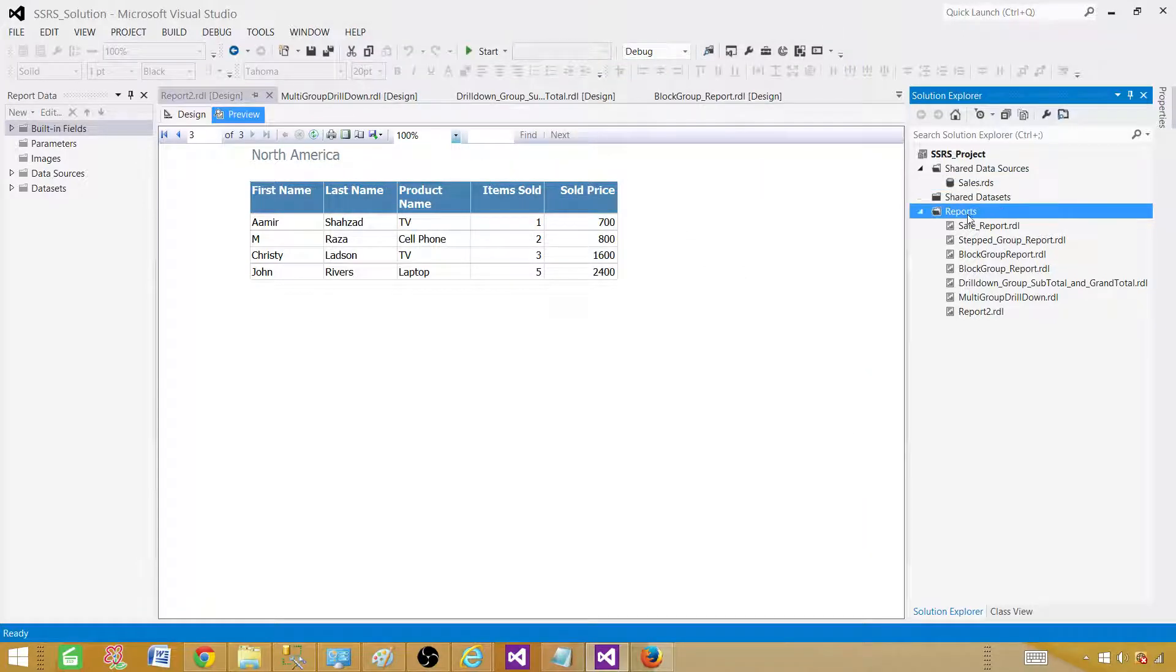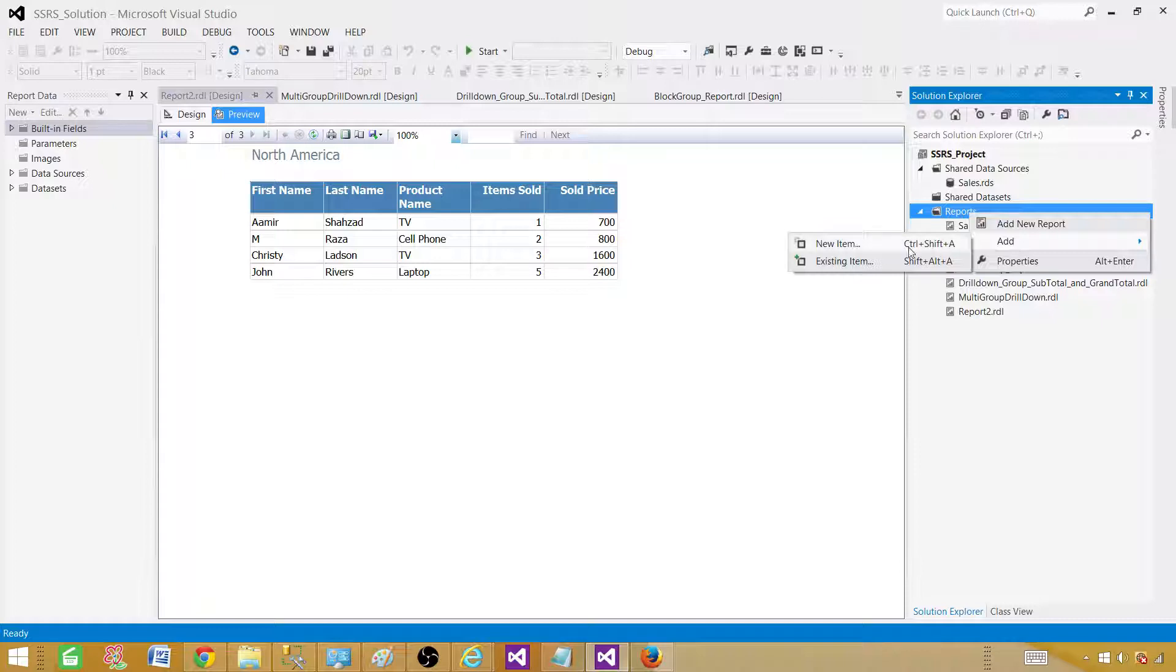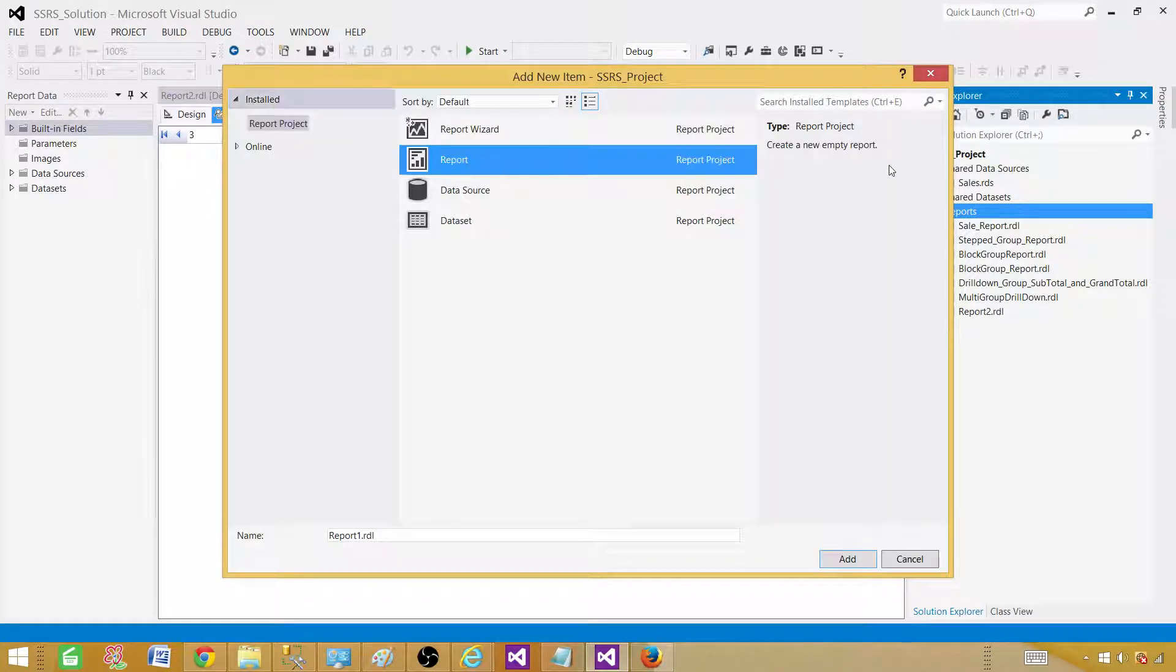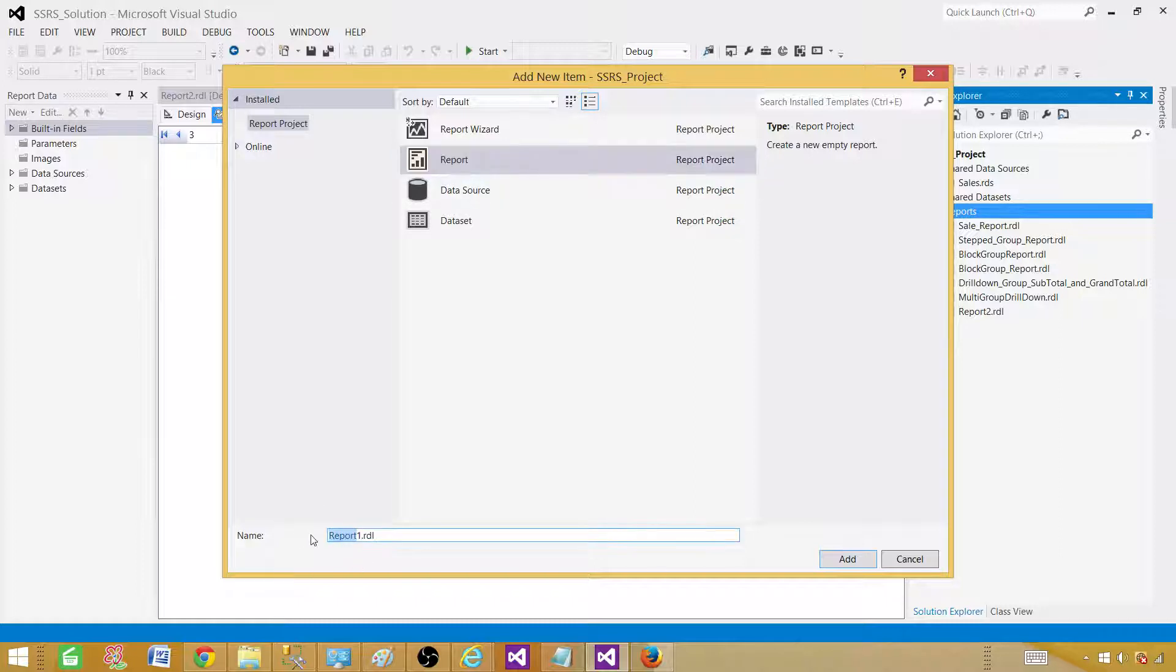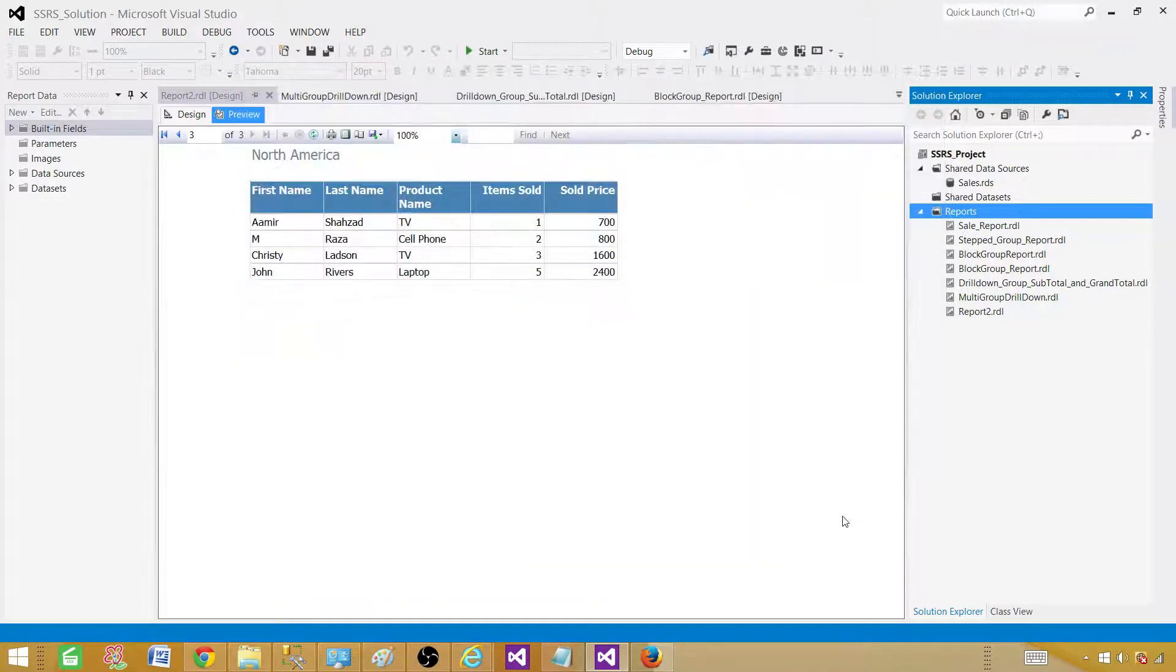Go to reports and create new report. Right click. Don't go to add new report, it is going to start a wizard. Hit on add and new item. Here we will be creating new empty report and name this one page level grouping. Add the report.